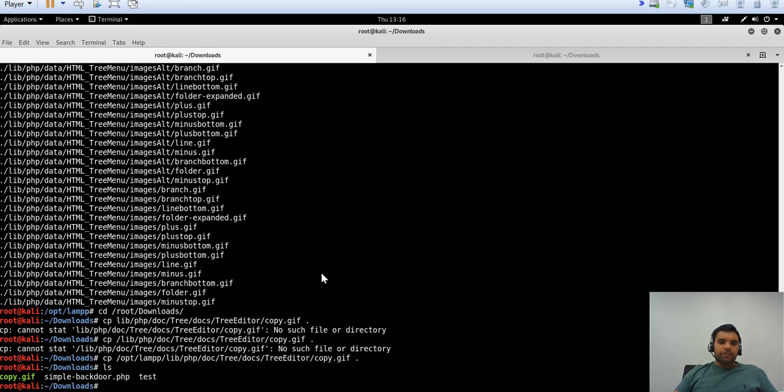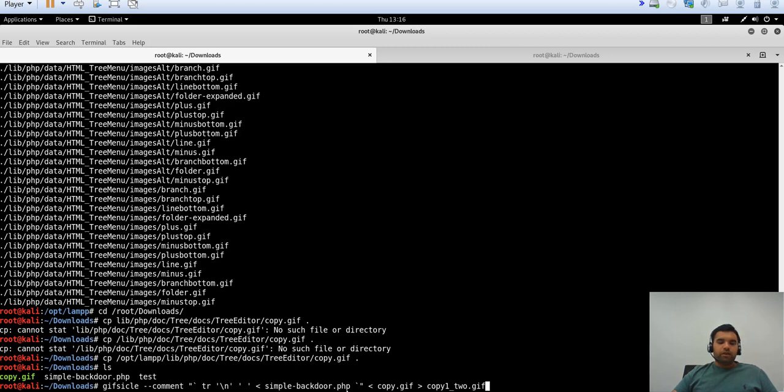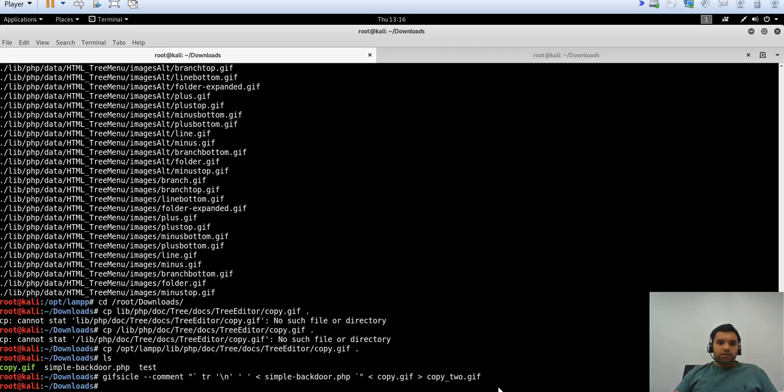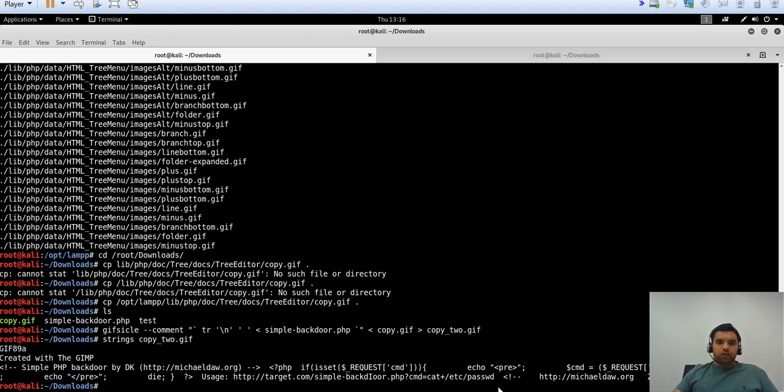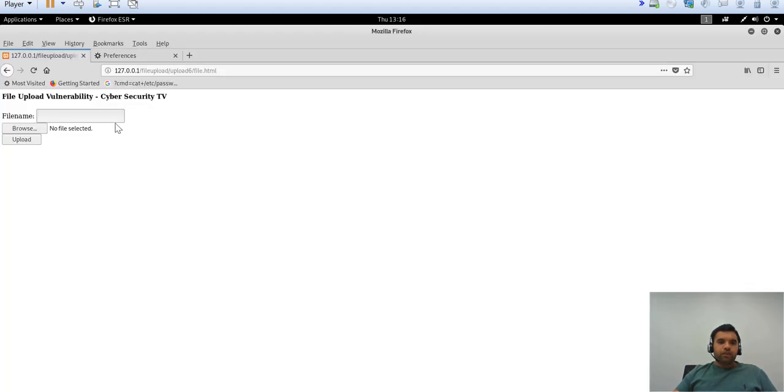Now we have copied a GIF. In the previous example, we copied our simple backdoor file content into the comment section of copy.gif using the GIF SQL tool. If you don't remember, please go back and see the previous video. Now we're going to truncate the simple backdoor PHP file content and copy it to copy_two.gif.